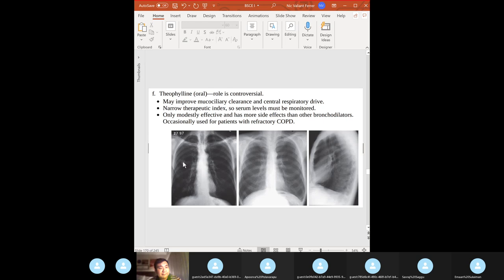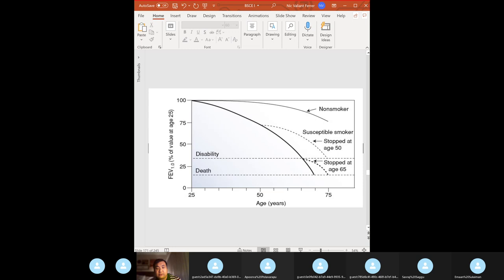Theophylline — the role is controversial. This is a chest radiograph showing a patient with COPD.